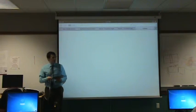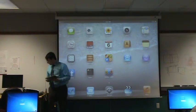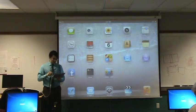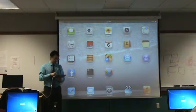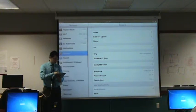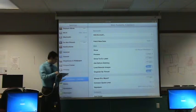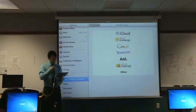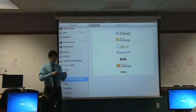Does anyone have any questions about using the web browser? The next thing I want to go over is setting up your email. To set up our email, we are going to connect it to our university email account. We're going to click on the Settings button at the bottom. There are a couple of different ways to do it, but this is the way that has worked best for me. We're going to scroll down to the Mail, Contacts, and Calendars button.